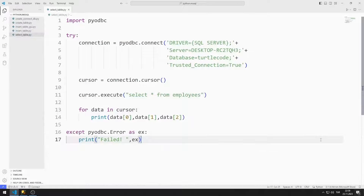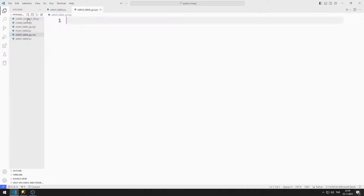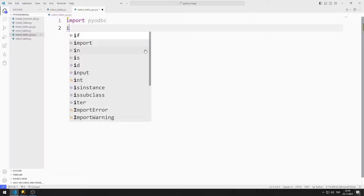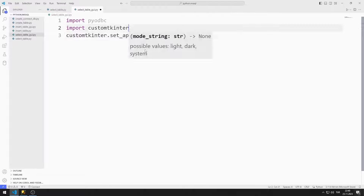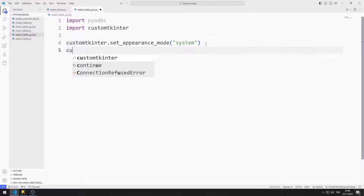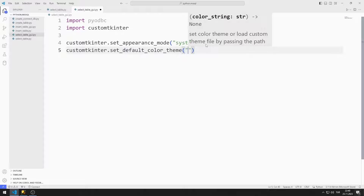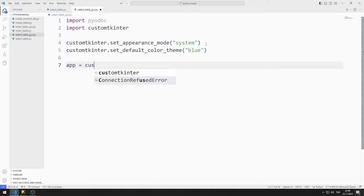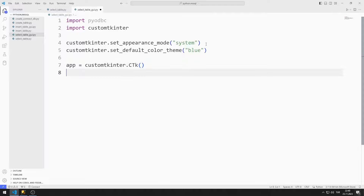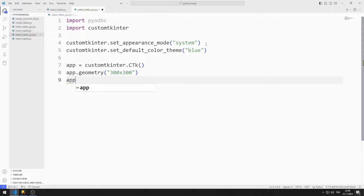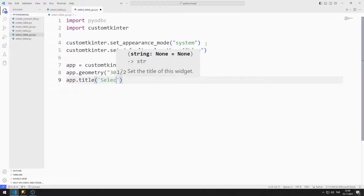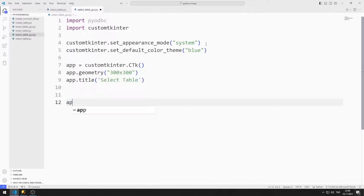Now let's design the application I showed at the beginning of the video. I am creating a new code file. I import the pyodbc and CustomTkinter libraries. I set the appearance mode to system and the color theme to blue. I create a variable for the window and adjust the window size using the geometry function. I change the title using the title function, and I use the main loop function to ensure that the window does not close suddenly.